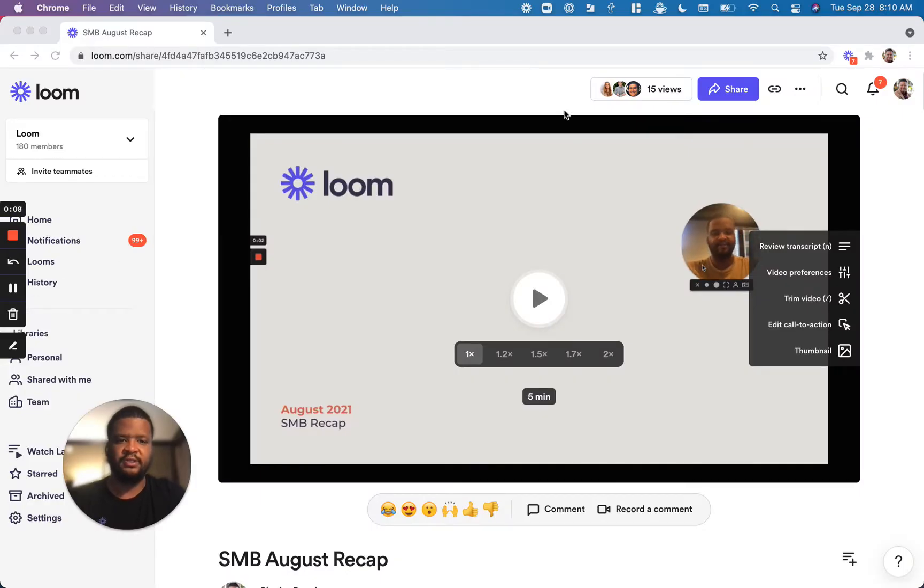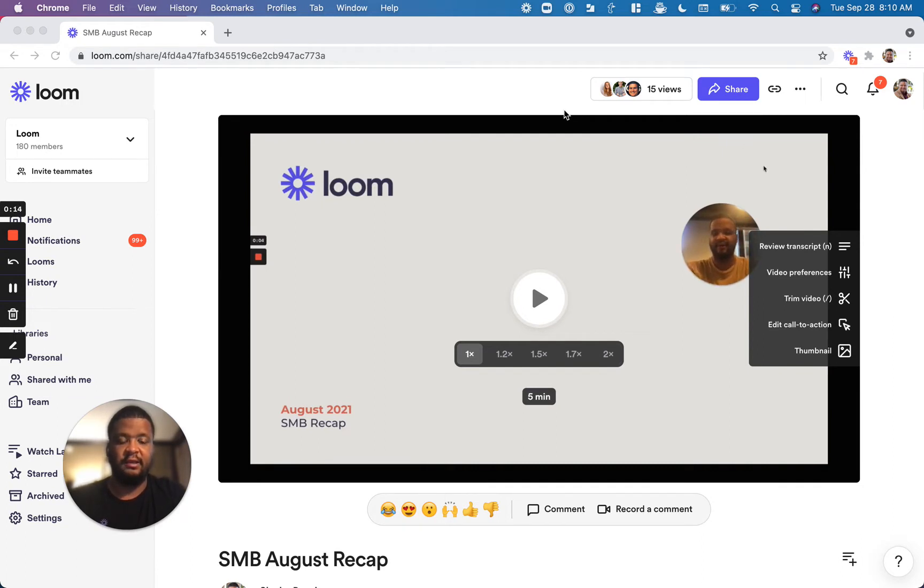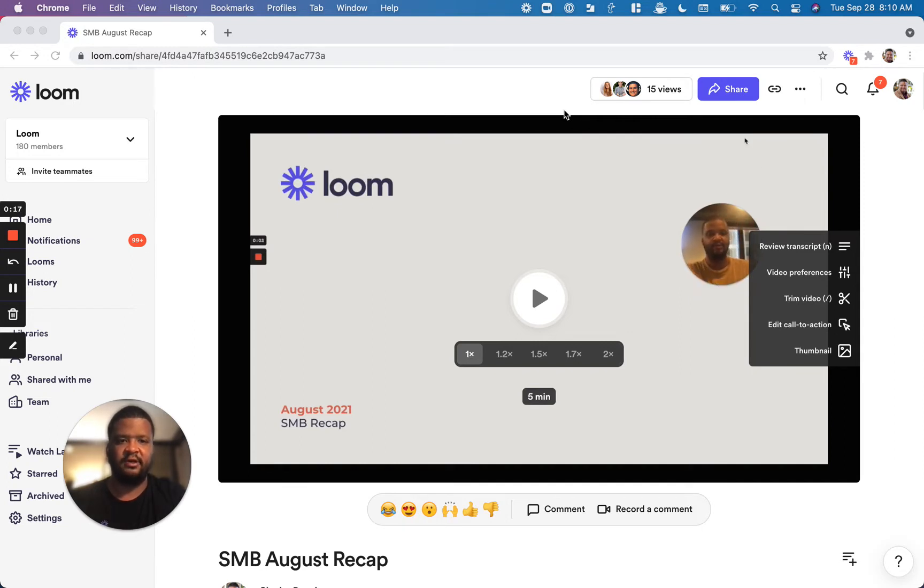To understand who's watched your video, you can take a look at the Views tab right above the video. You'll see the number of views that video has as well as a couple of avatars for the people who have watched the video.